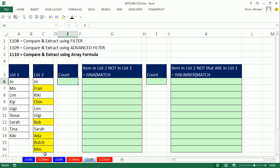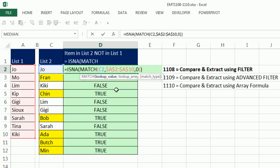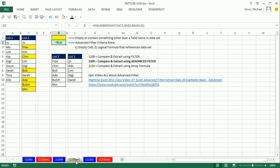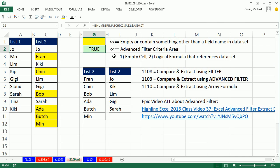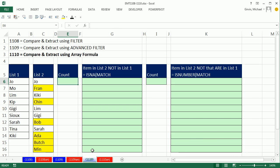We want to go back and remind ourselves about how we did it with a helper column, because these array formulas, we're going to have to simulate a helper column inside our formulas. Back in 1108, we had a helper column where we just copied the formula down a column. The true meant that record needs to be extracted. In 1109 we used Advanced Filter. This is a similar formula, the same formula basically as a helper column, but you put it in a single cell. Advanced Filter would copy the formula down a column in memory.